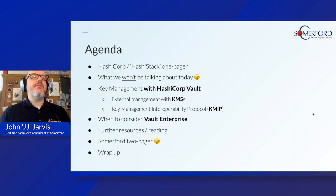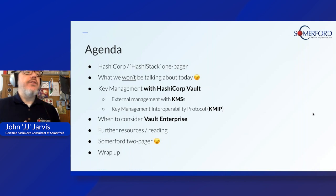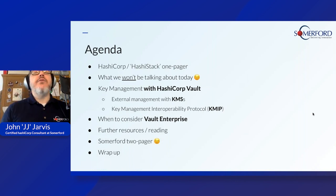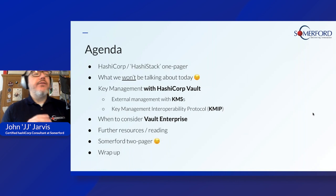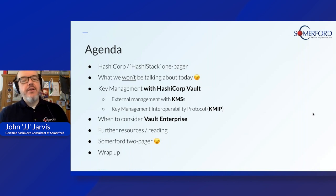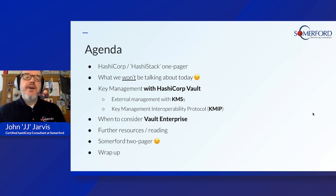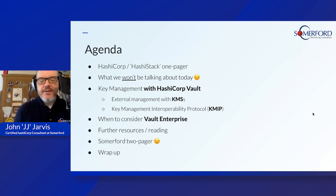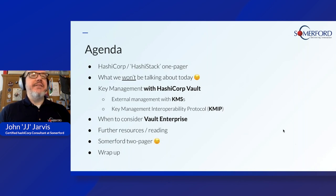We'll finish up with a bit on where we've seen organizations consider migrating from the open source offering of Vault to Vault Enterprise. We'll give you some resources, and I'll talk a bit about us before I wrap up — but not too long, I promise. There are a lot of logos, so it's over two slides.